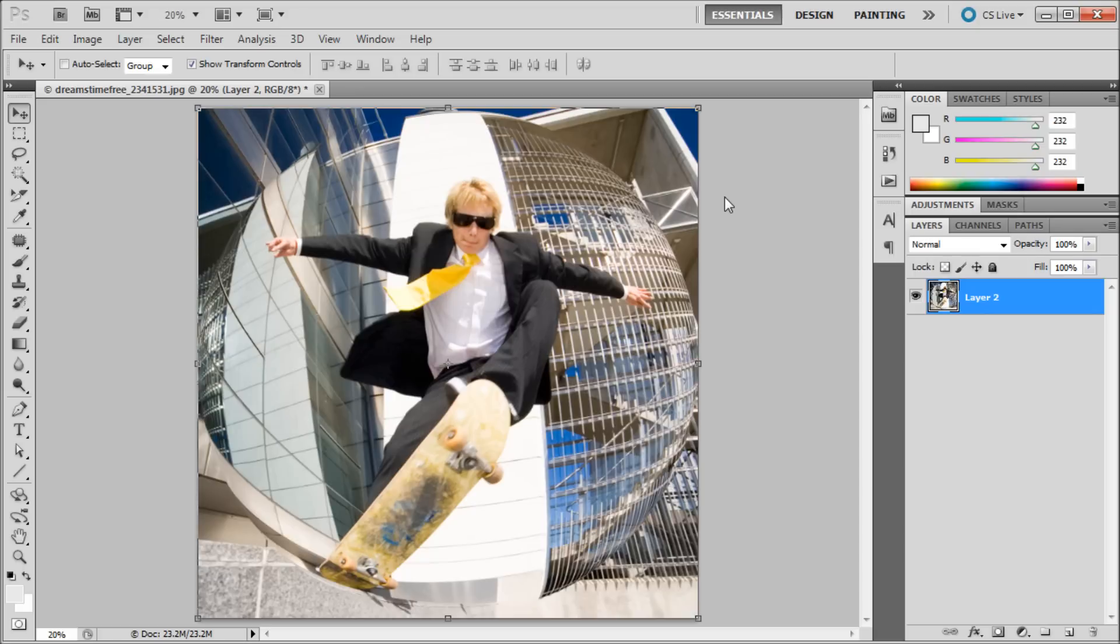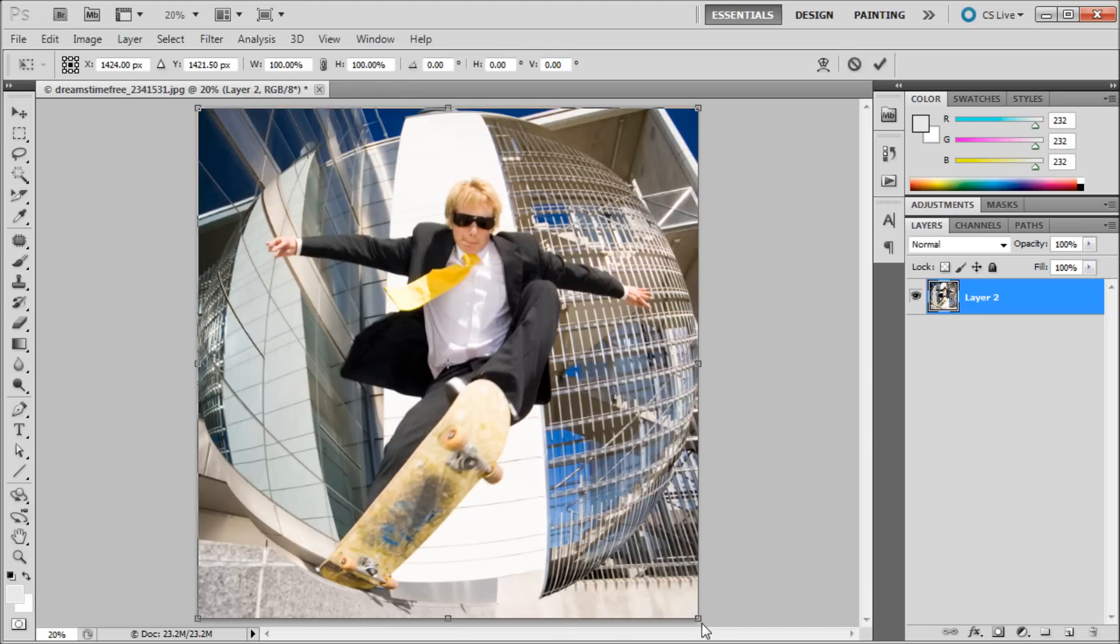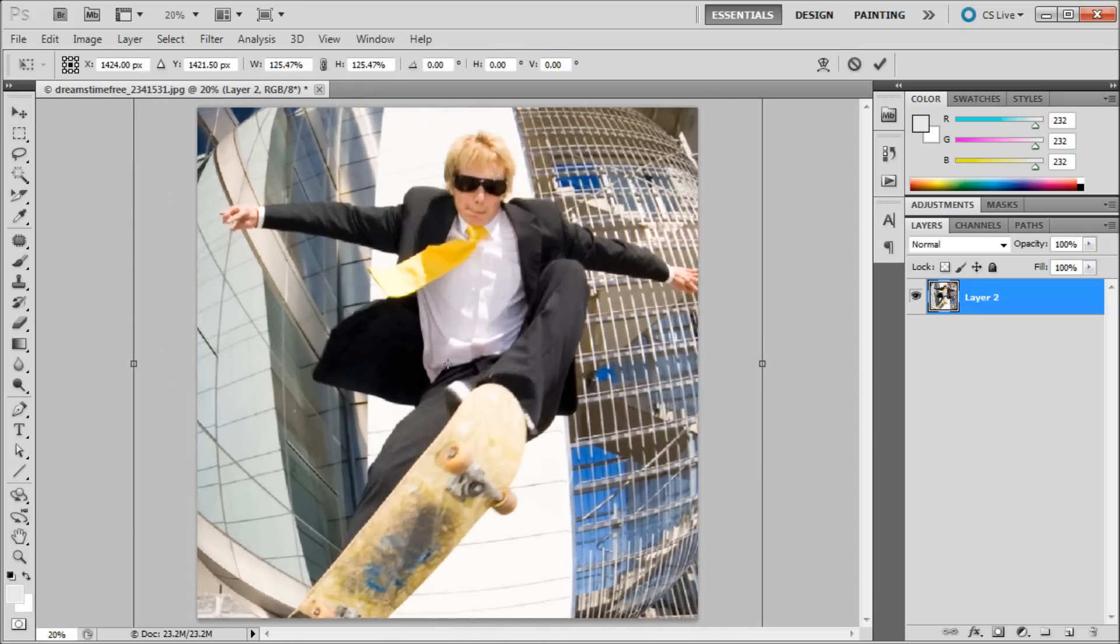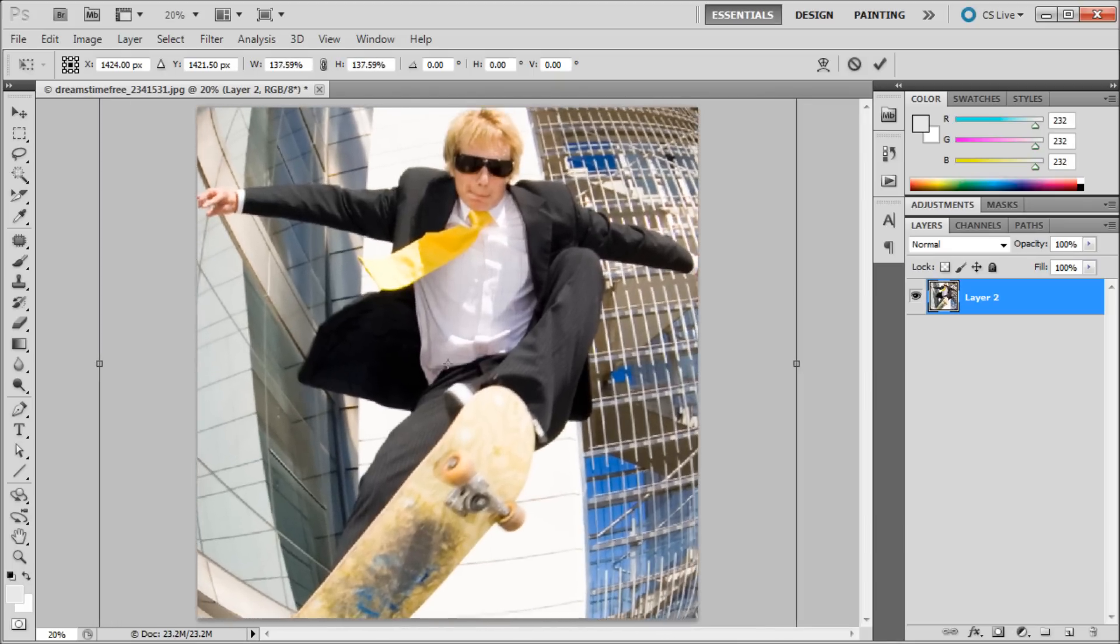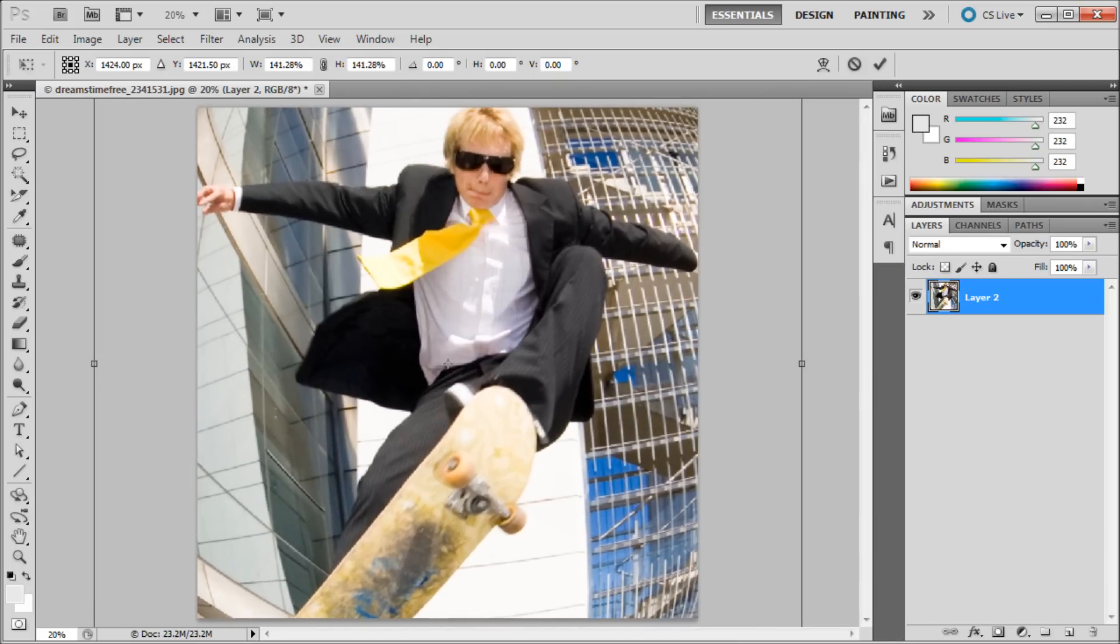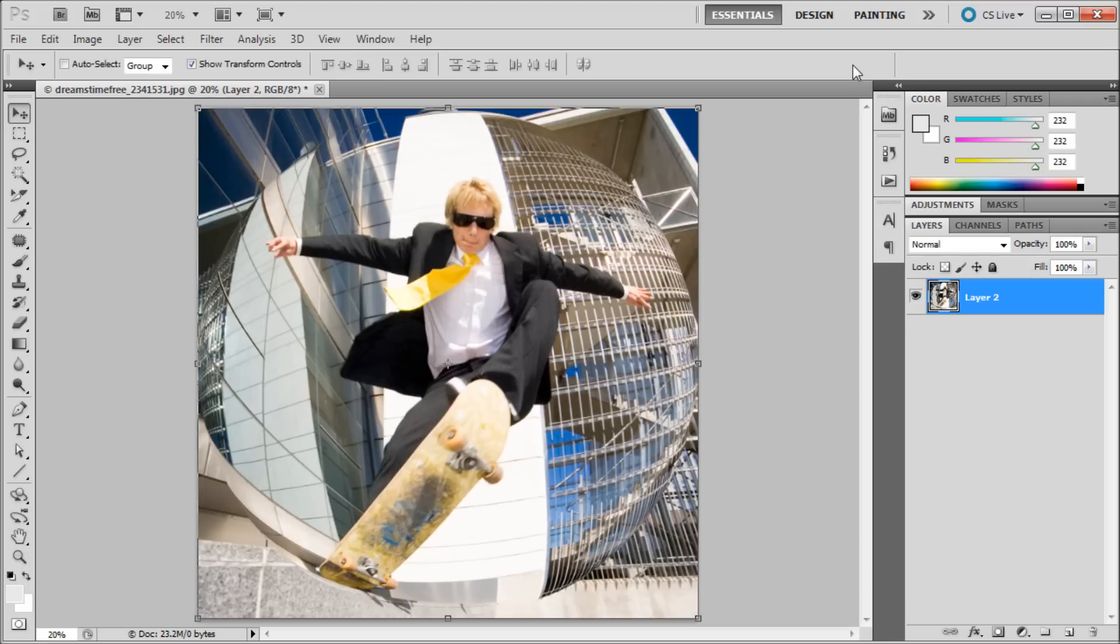So you can see we have an interesting kind of fisheye look here. But the problem is you can see right here you can see exactly where it stopped pulling the edges. So in order to get rid of that you almost have to scale it up or crop it. And by the time you get those edges off the screen you've zoomed in a lot on your subject and you kind of lose out on the rest of the image.